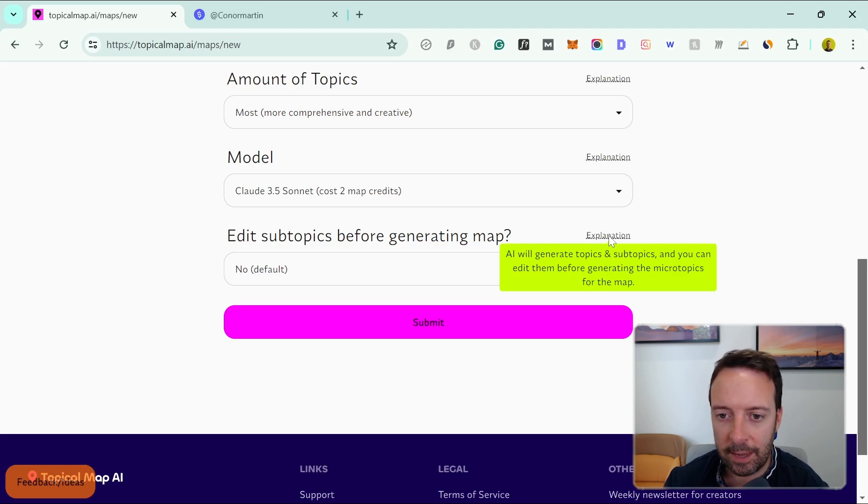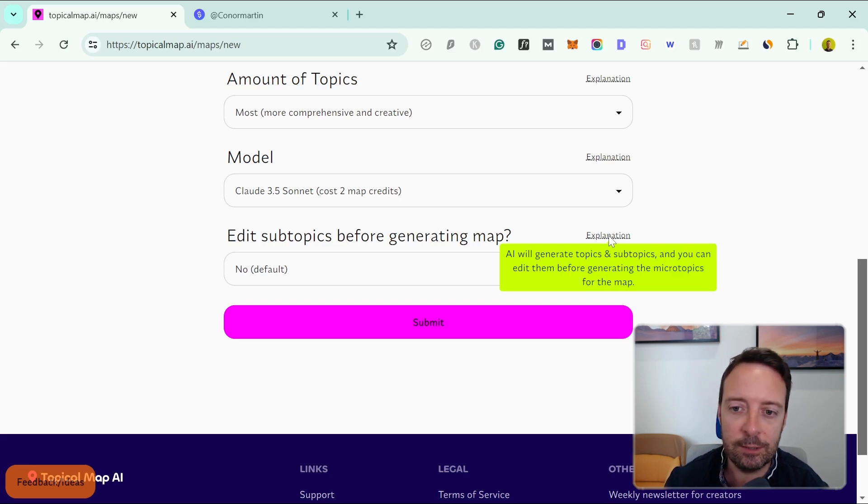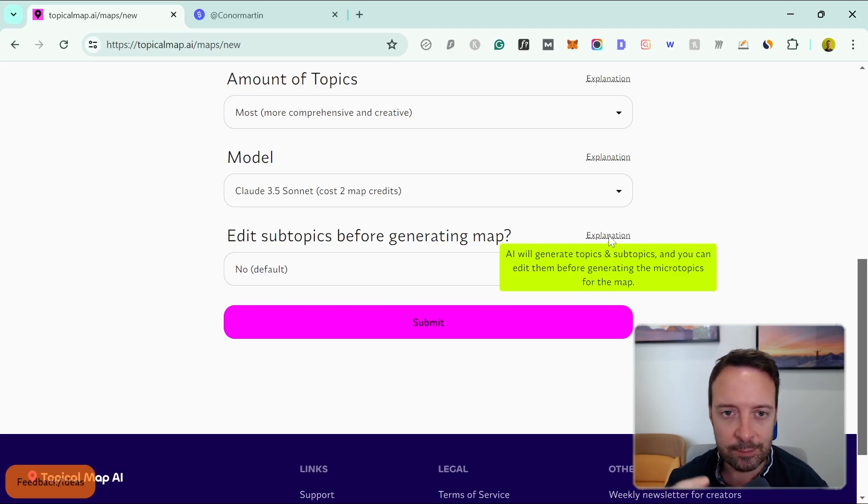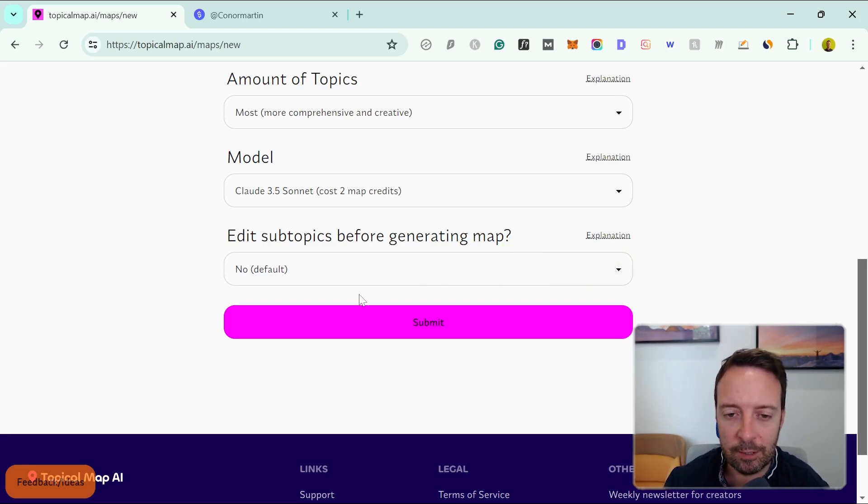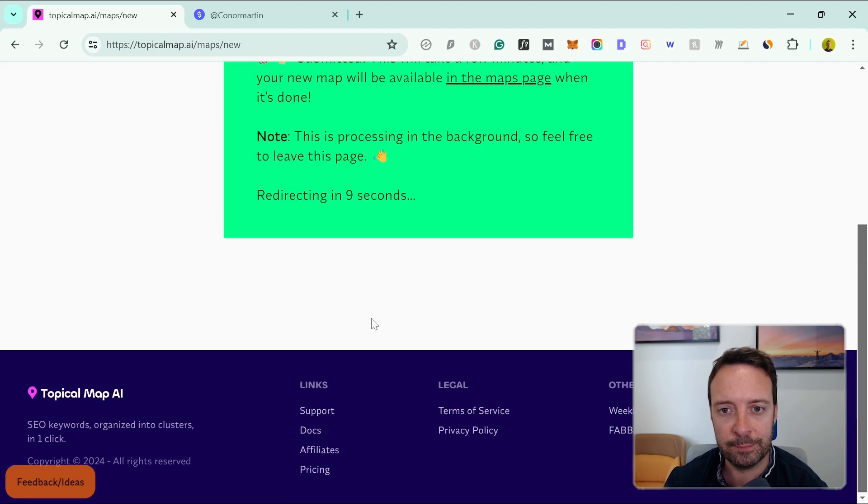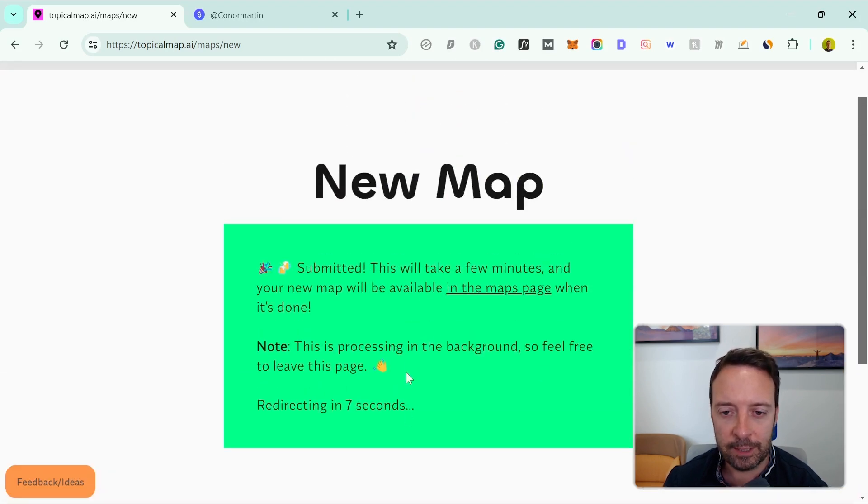Edit subtopics before generating the map—for this one it means that AI will generate topics and subtopics and you can edit them before generating the microtopics for the map. In this case I'm just doing an example so I'm going to leave that to no, but if you want more specific topics that might be good for you. It takes a few minutes for this map to generate.